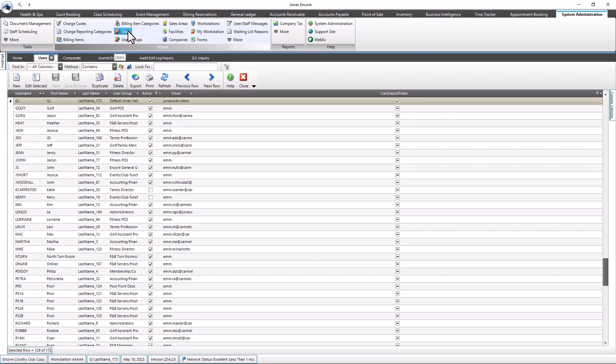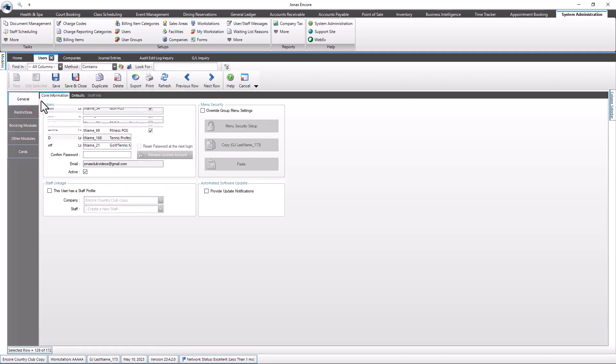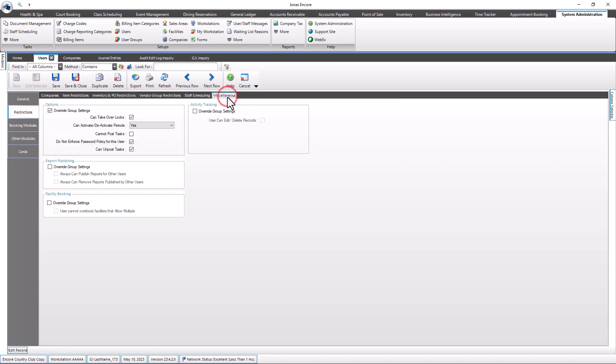Then select the desired user group or user. Once you are on the profile, navigate to Restrictions, Miscellaneous tab, and select the Can Unpost Tasks field. Then select Save.